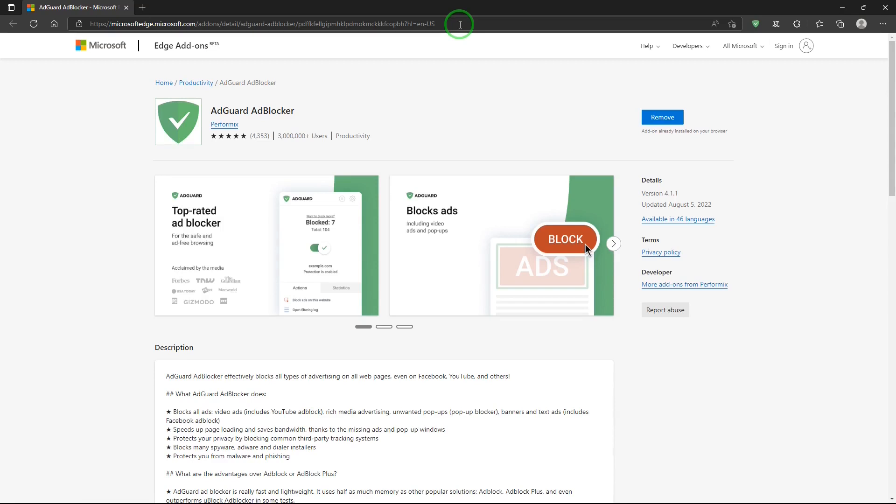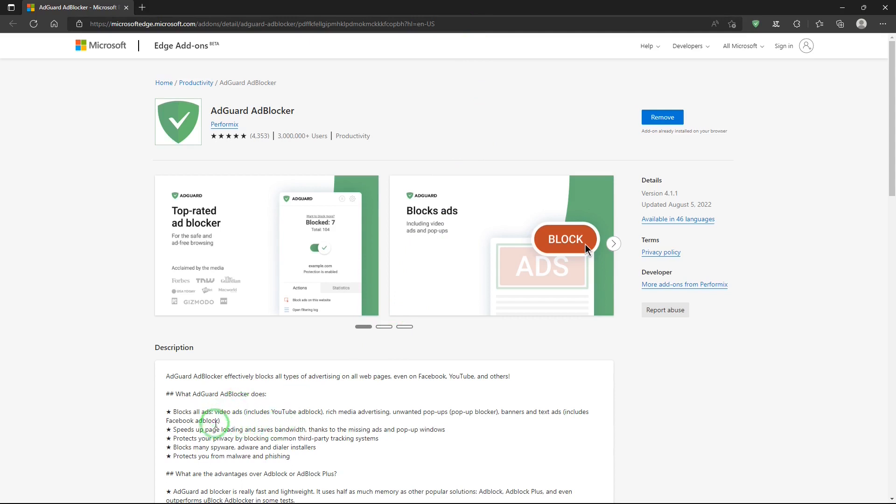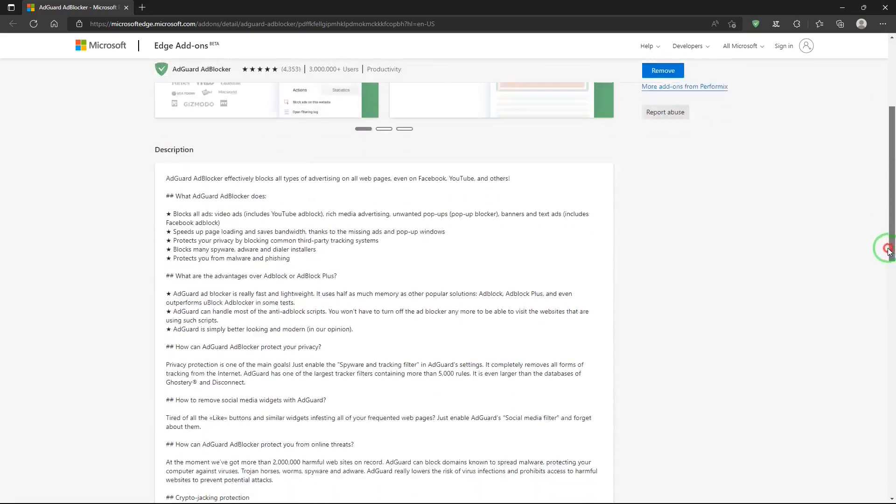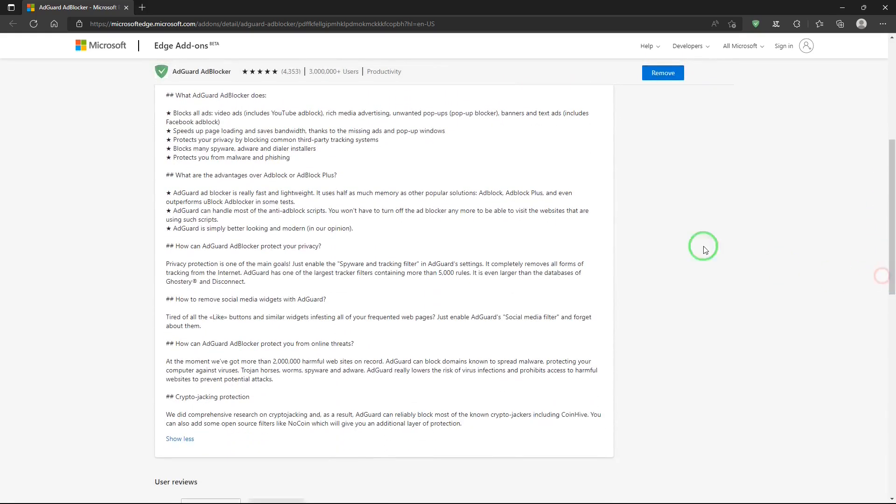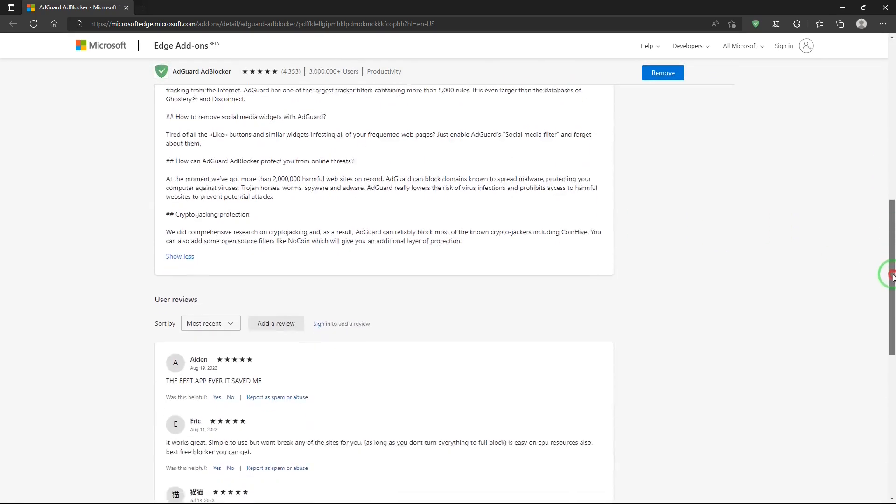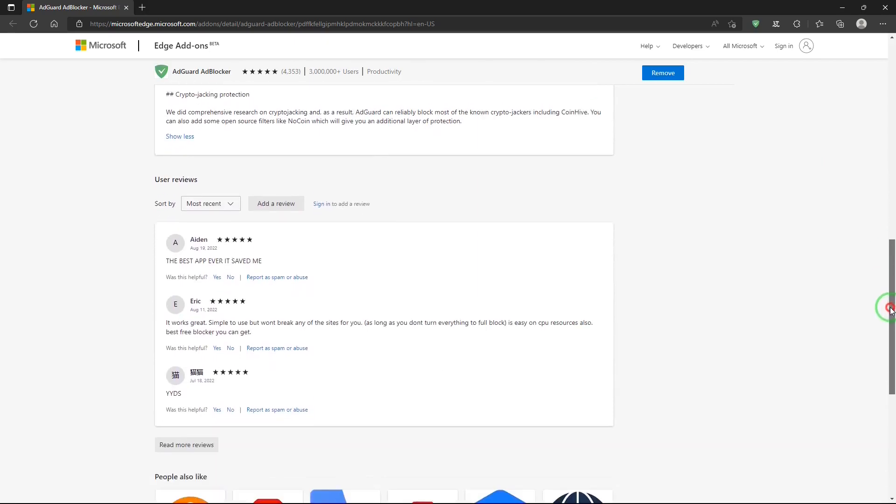In this you'll find information about AdGuard, what AdGuard does: blocks all ads, speeds up page loading, protects your privacy, blocks many spyware, adware, and dialer installers, protects you from malware and phishing. And then there are some questions and answers you can take a look at and some reviews.